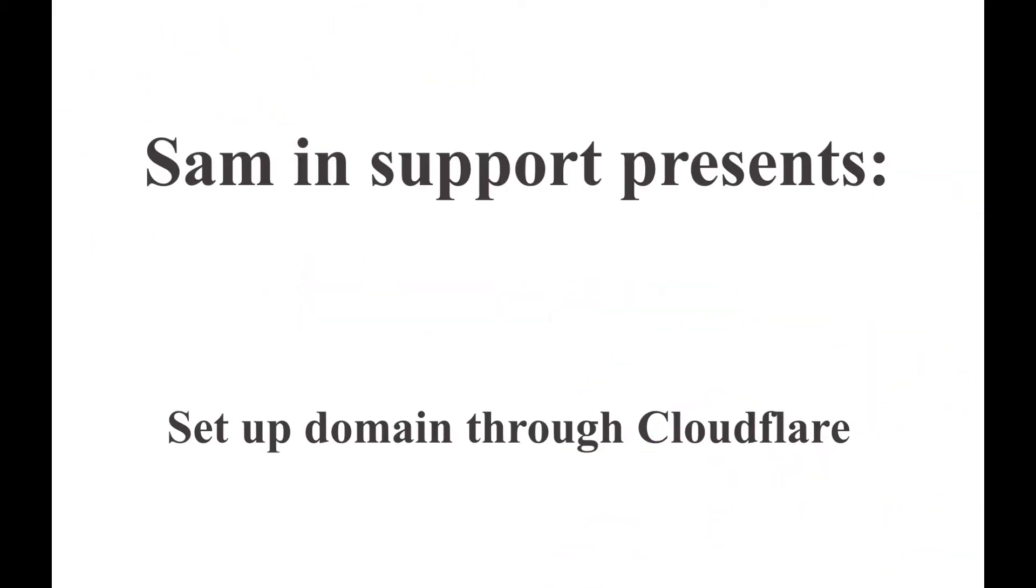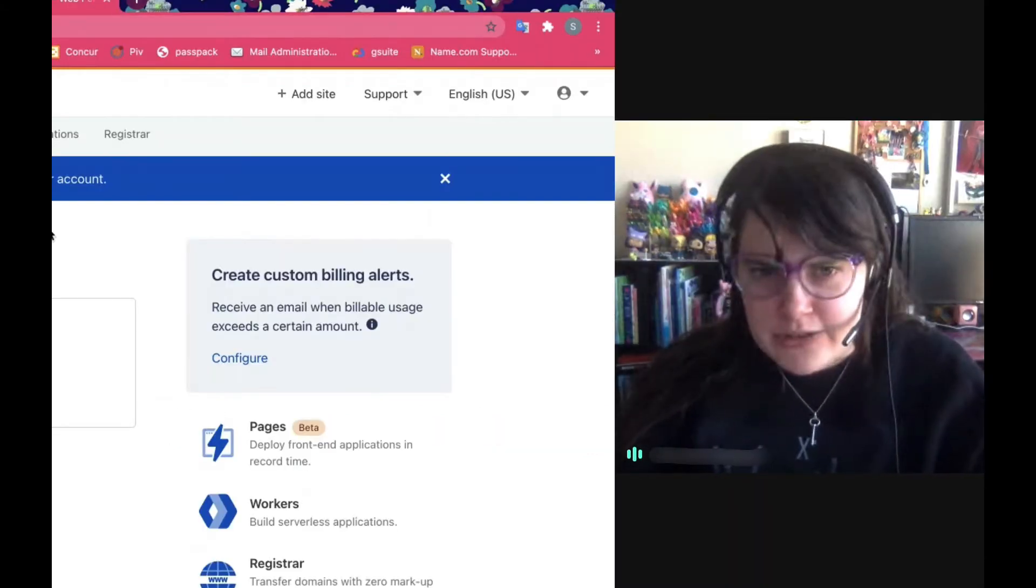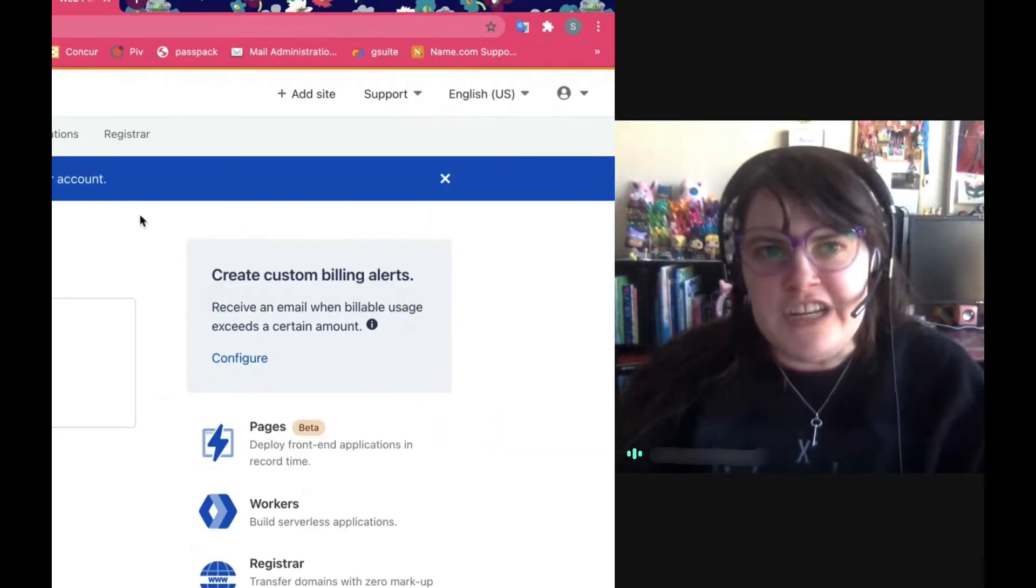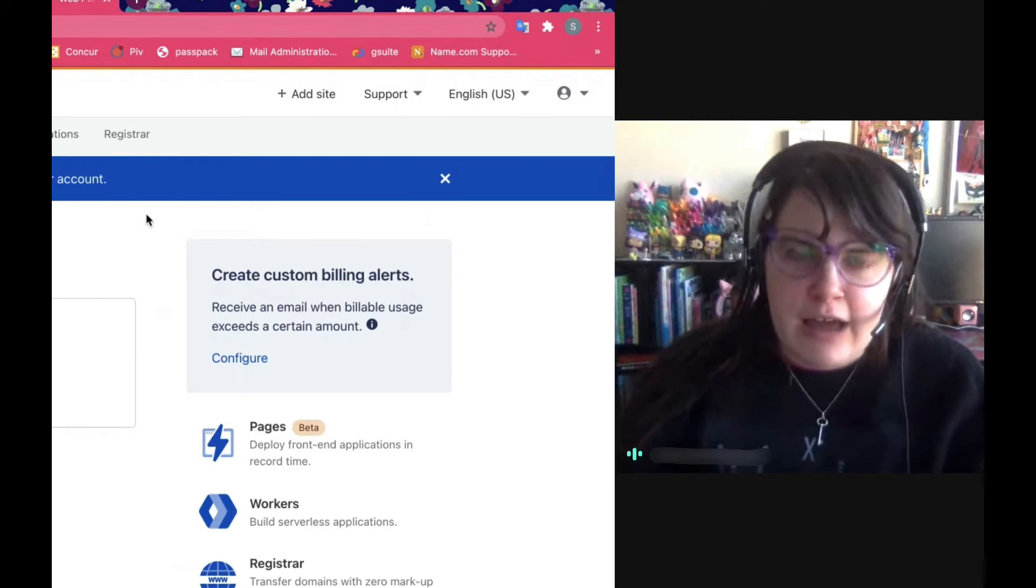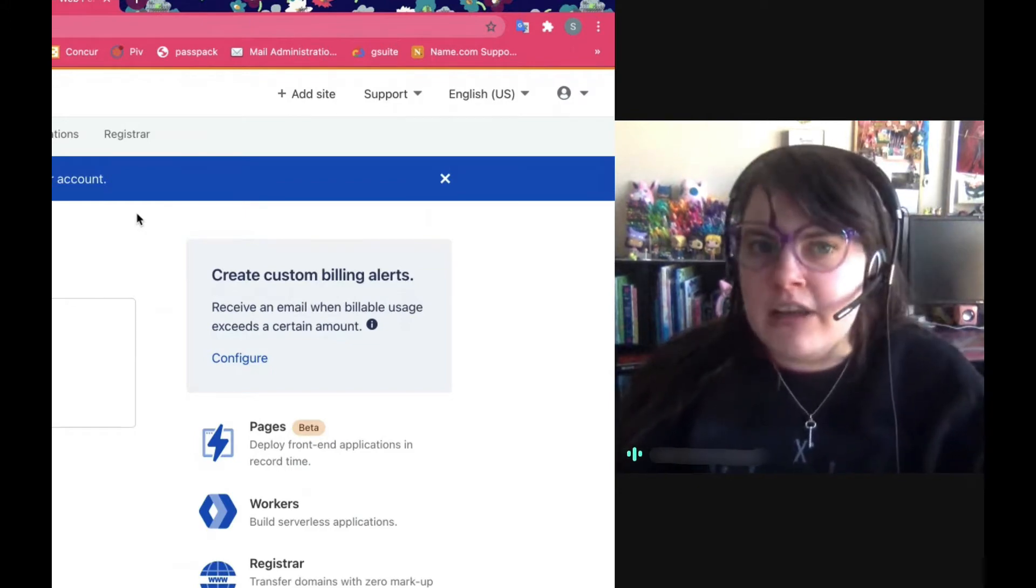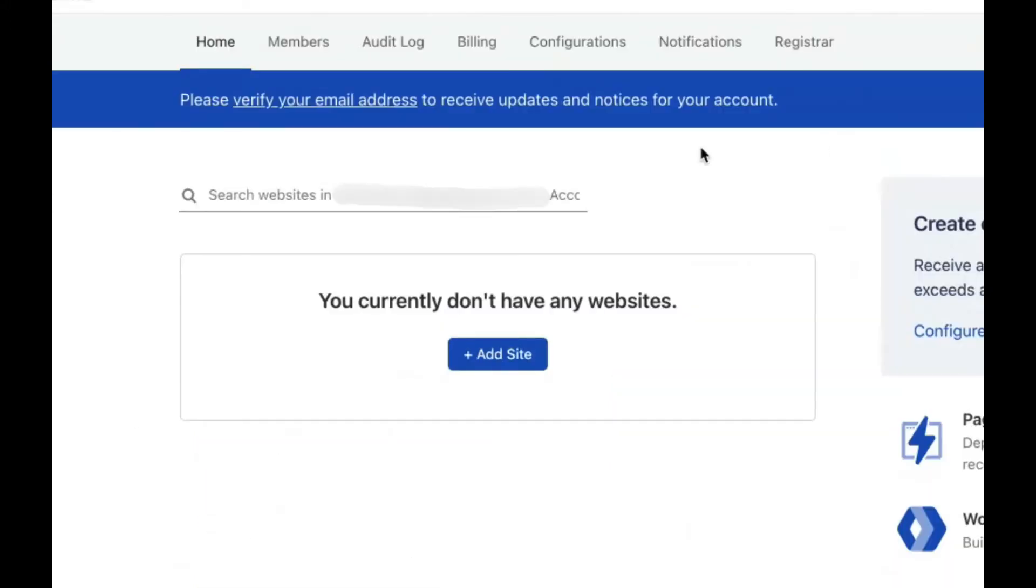I'm going to show you how to set up your name.com domain through Cloudflare. First, you're going to go to cloudflare.com, where you'll either log in or register.